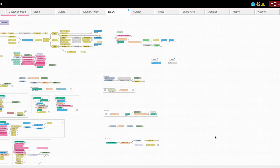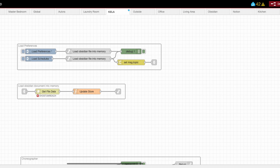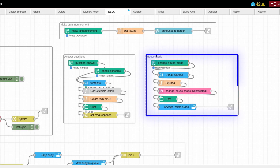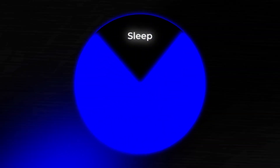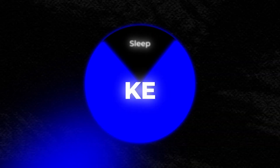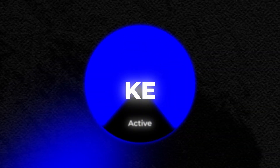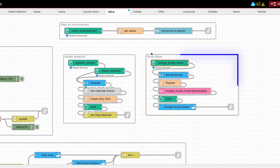Remember the first benefit — reusing existing automations? Kay already has automation logic for changing the house mode. It can change it to guest, active, protected, or sleep. Those are the modes that my house can shift between, and Kay can change between all of them very easily using this highlighted logic.